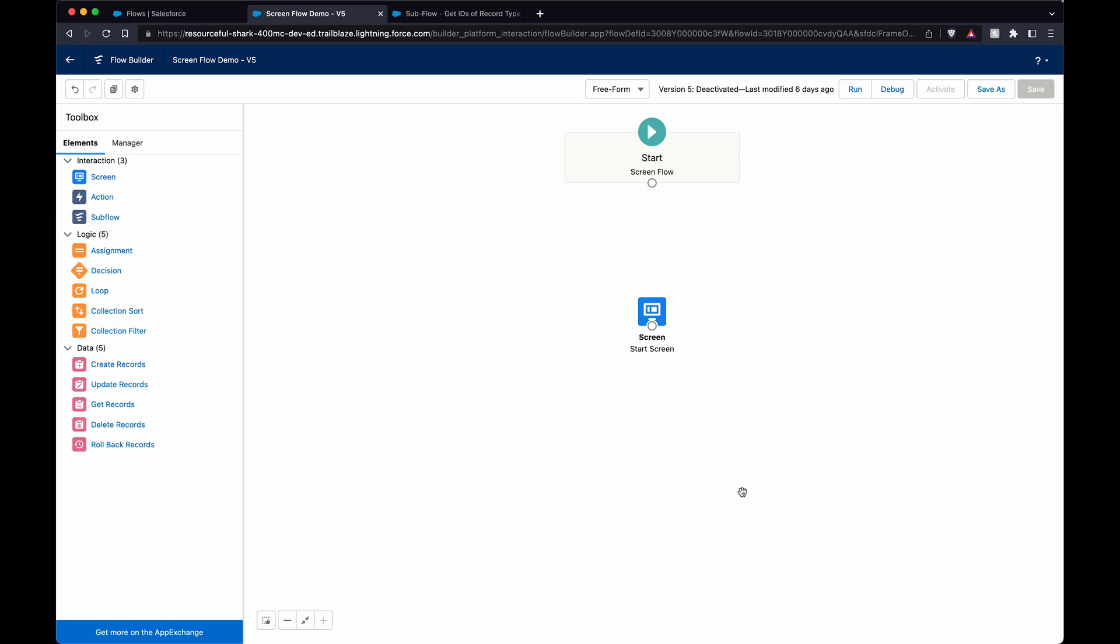Today I'm going to show you how to set up a base environment variable which is dynamic based on the environment you're in. Say you're in sandbox, it'll pull that base environment URL, and if you're in production it'll pull that. And even on these playgrounds and Trailhead, it will pull them as well.